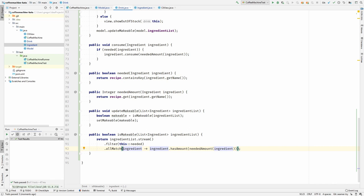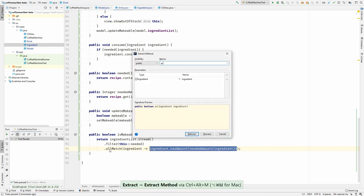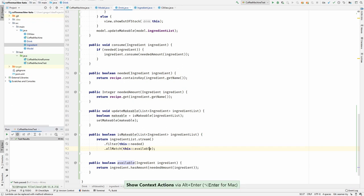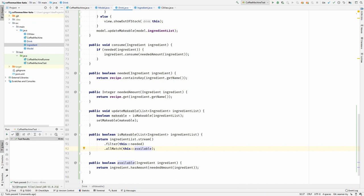So for all the ingredients, for all the needed ingredients, we are checking whether we do have the amount that is needed. Let's extract this as a method, available. We can replace this. Yeah, we are filtering all the needed ingredients and we are checking for every one of them if they are available.